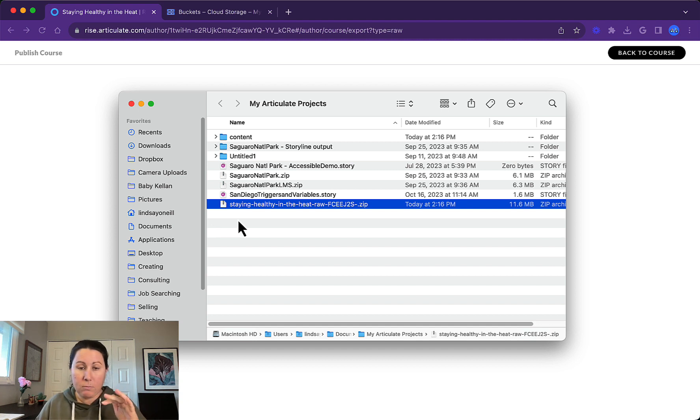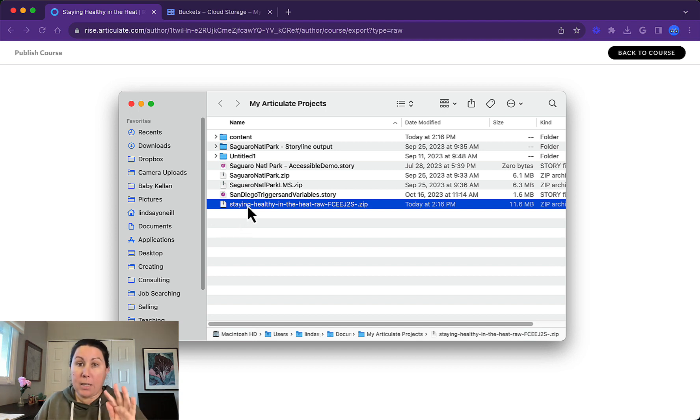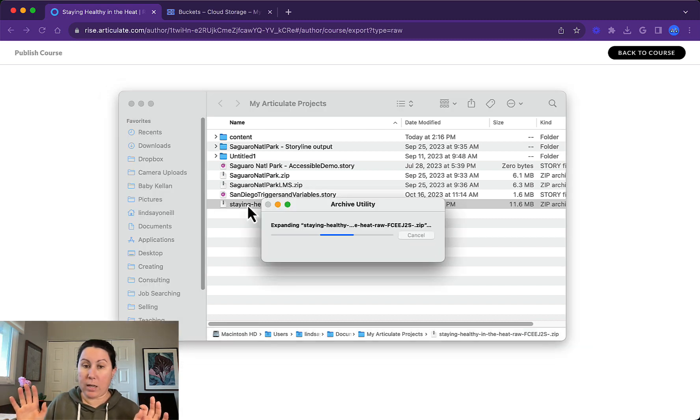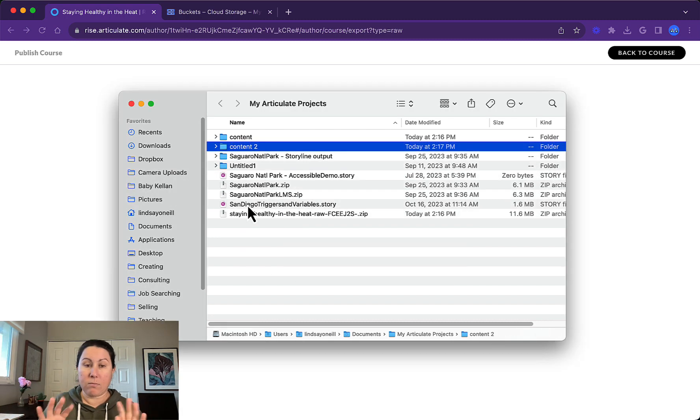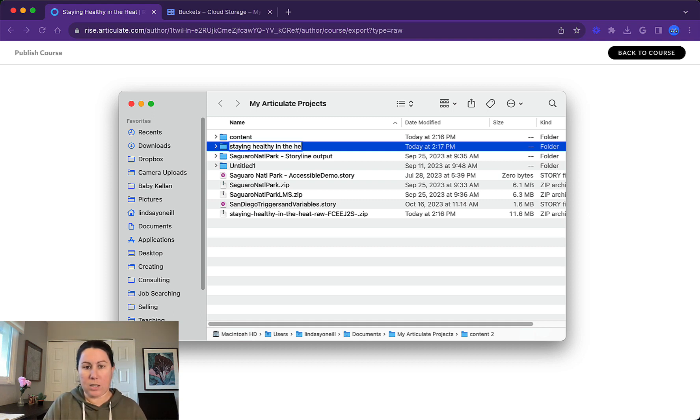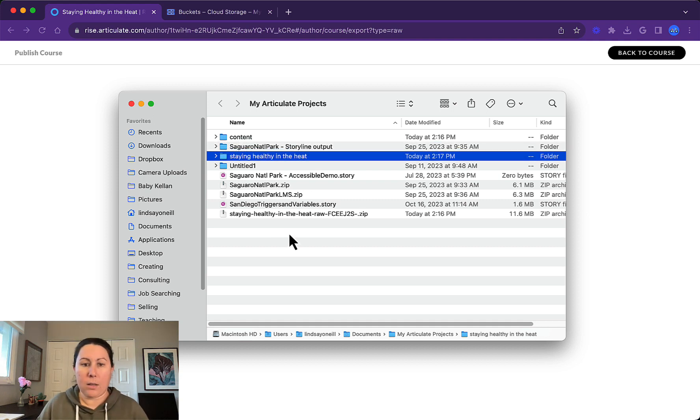So Mac makes it really easy. If you double click on it, I'm on a MacBook right now. That's it. It creates something new called content. I'm going to change that name to staying healthy in the heat, whatever.